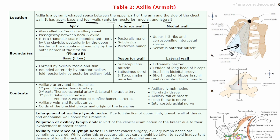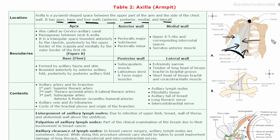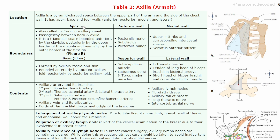You can imagine a pyramid in this region — the upper part is the apex, the lower part is the base. There is an anterior wall, behind is the posterior wall, towards the chest is the medial wall, and the lateral wall is very narrow, where the anterior and posterior walls converge.